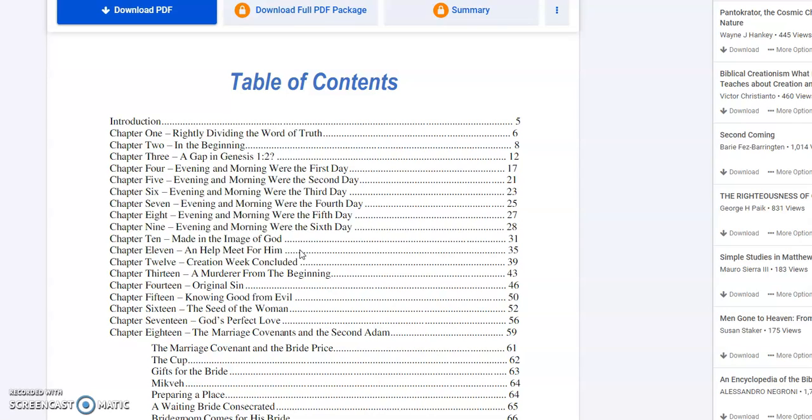Then Creation Week Concluded, talk about A Murder from the Beginning going into Genesis 3, and Original Sin, how that entered the world. Knowing Good from Evil. The tree of the knowledge of good and evil was the one law that God gave to Adam. Do not eat of the tree of the knowledge of good and evil lest you die. Now that command was given before Eve was created.